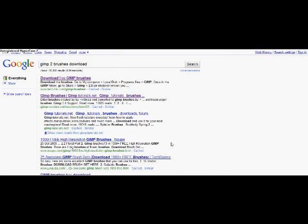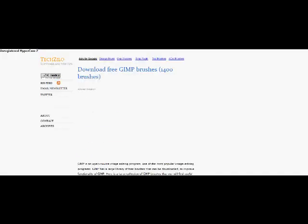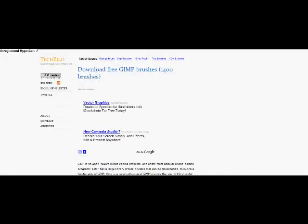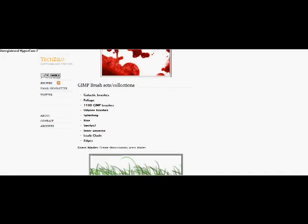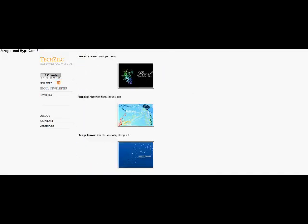This is what you get. These two are the ones I used in the past, so I'm going to use techzilla.com and I'm going to try and find brushes I haven't downloaded yet.